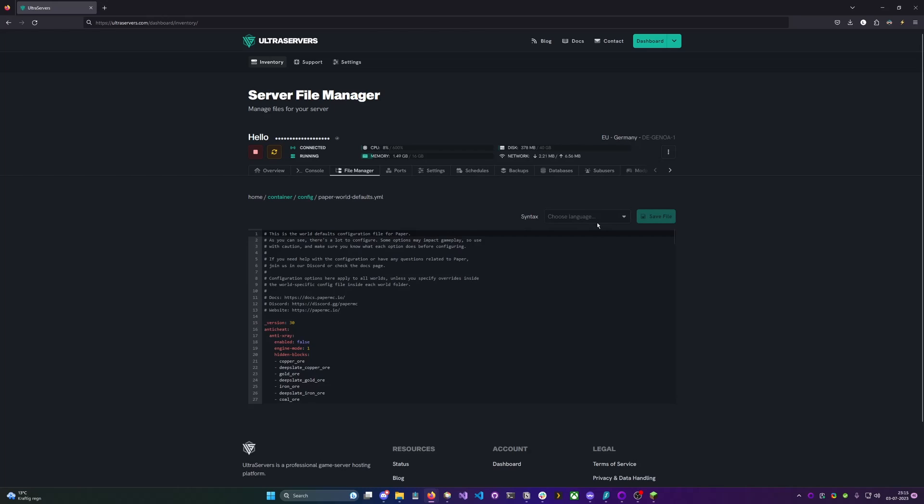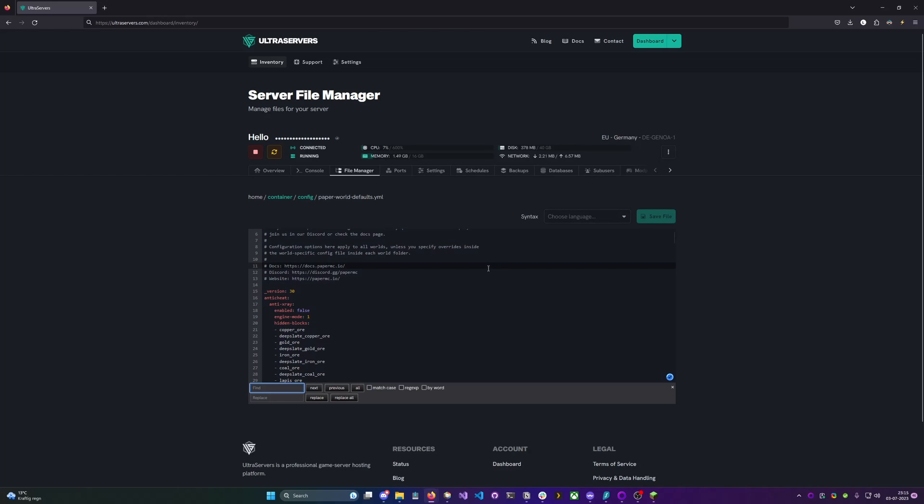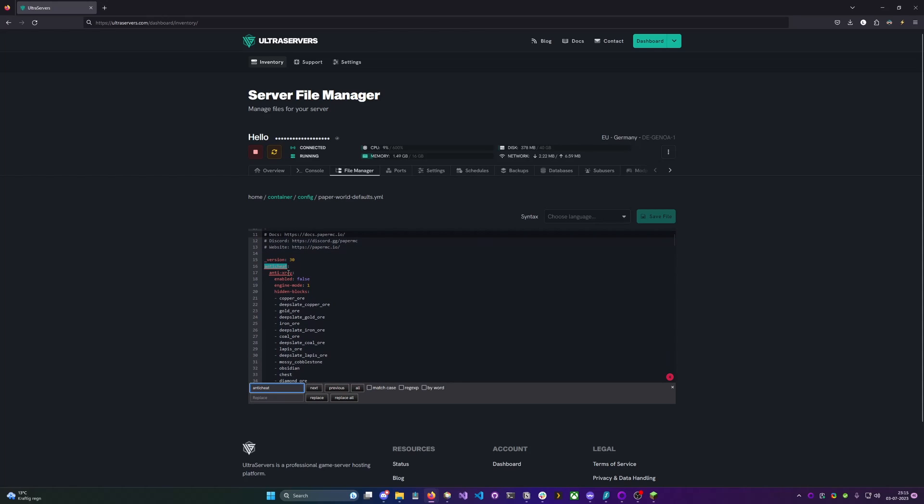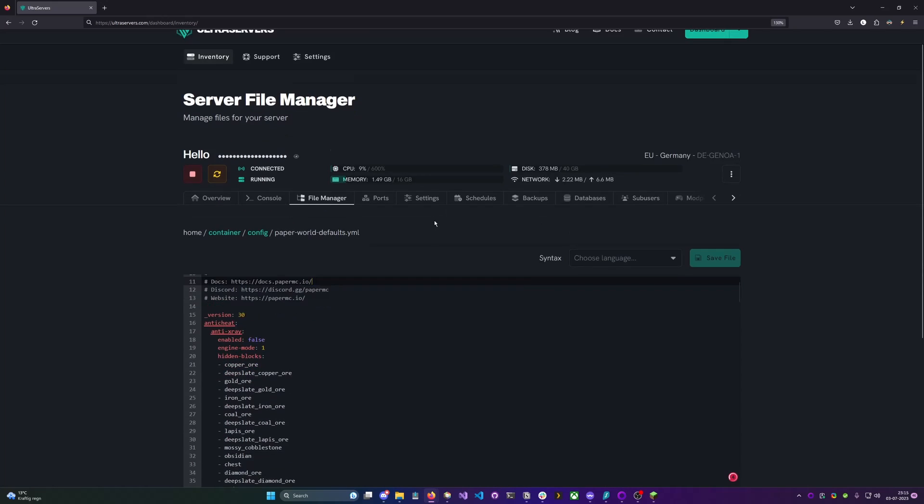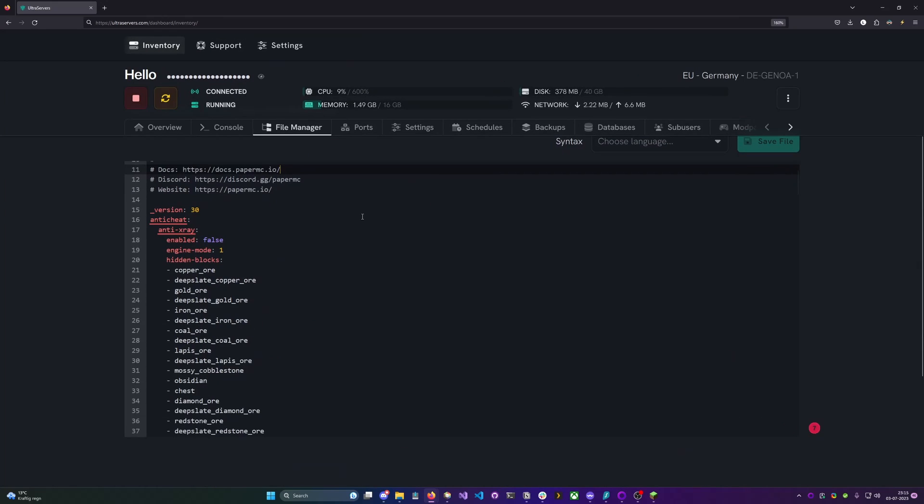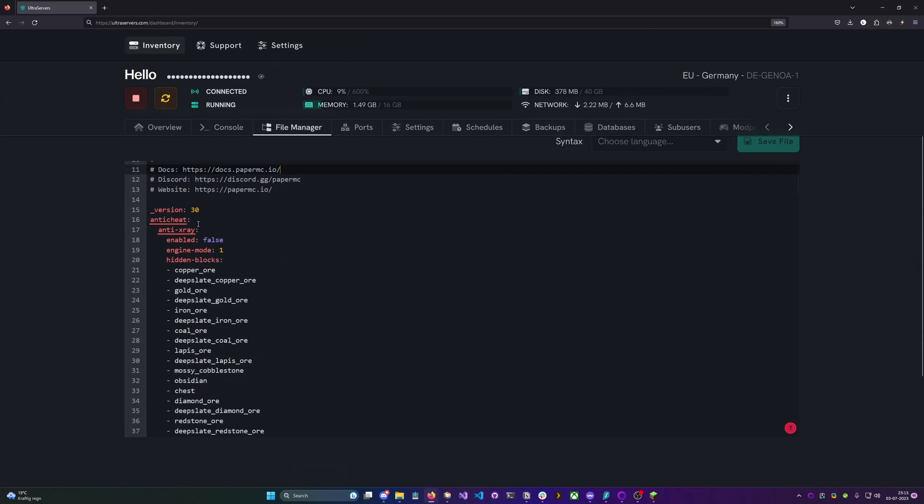In this one you can go ctrl-f to find a specific line and we will be looking for anti-cheat which is right here. It was actually at the top. Here we're able to find the one called anti-x-ray. We can set this one to true.